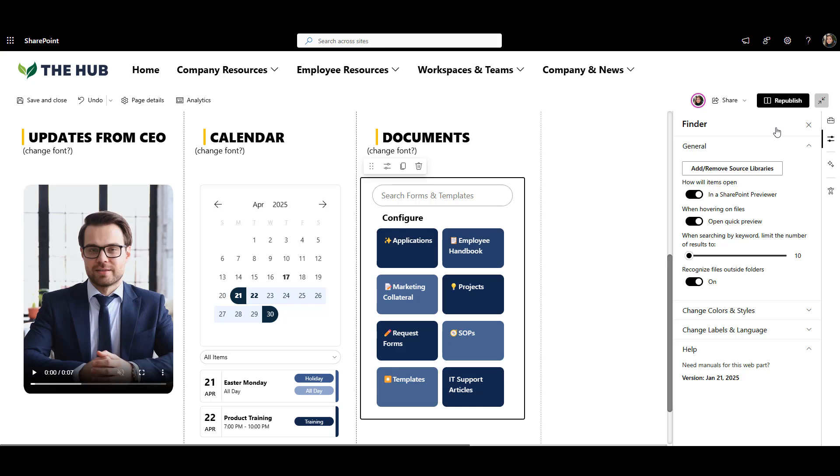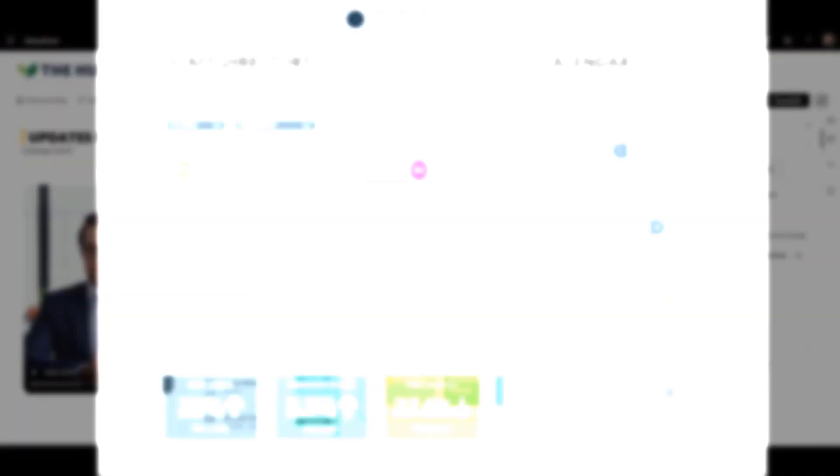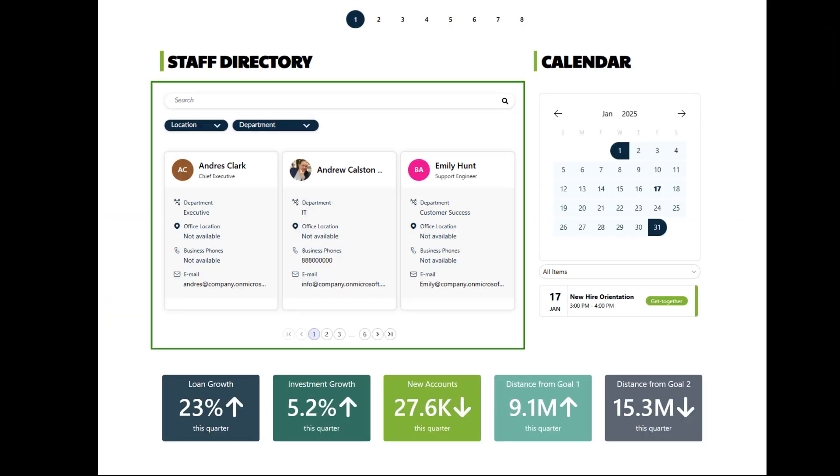Now that we've got document search sorted, let's make it easy to find people too. Having a people search is super handy, whether you're trying to reach someone in a specific department or just want to figure out who does what at the company.